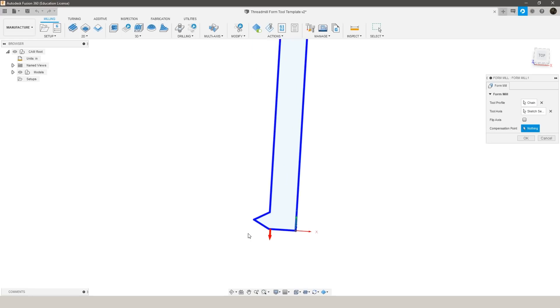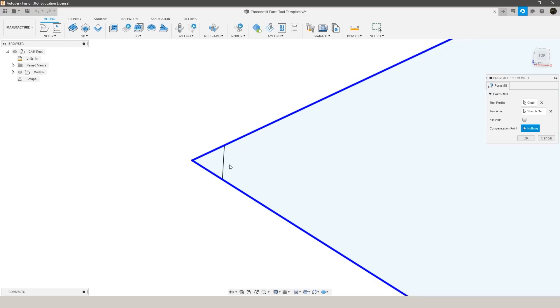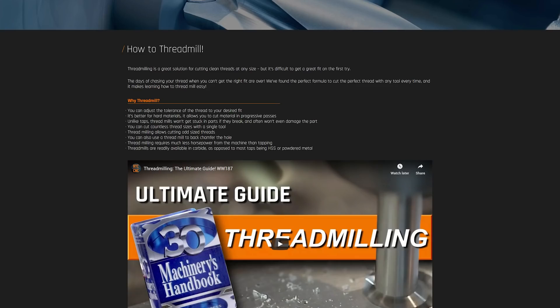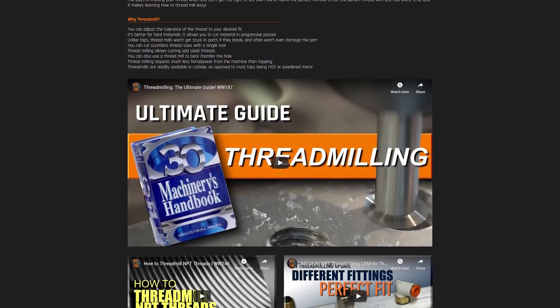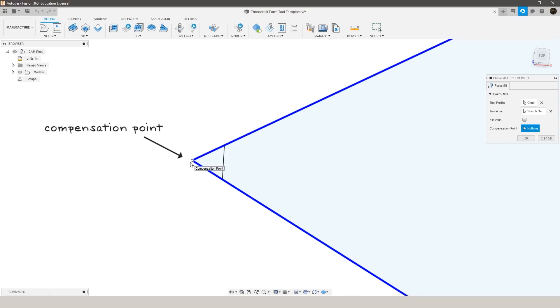And our compensation point, you're going to see our major diameter of the thread mill is actually modeled to this line here with our crest which we talk a lot about in our first couple thread milling videos so be sure to check those out. But our compensation point is actually going to be the tip of the tool and then we compensate for this crest in our thread milling calculations.